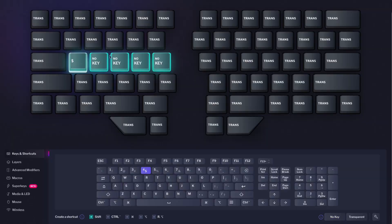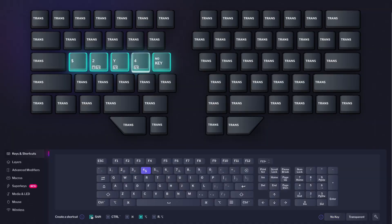And you can make it even easier thanks to a programmable keyboard. With a programmable keyboard, you can assign those key combinations to any key you want and get the desired symbol with just one key press.